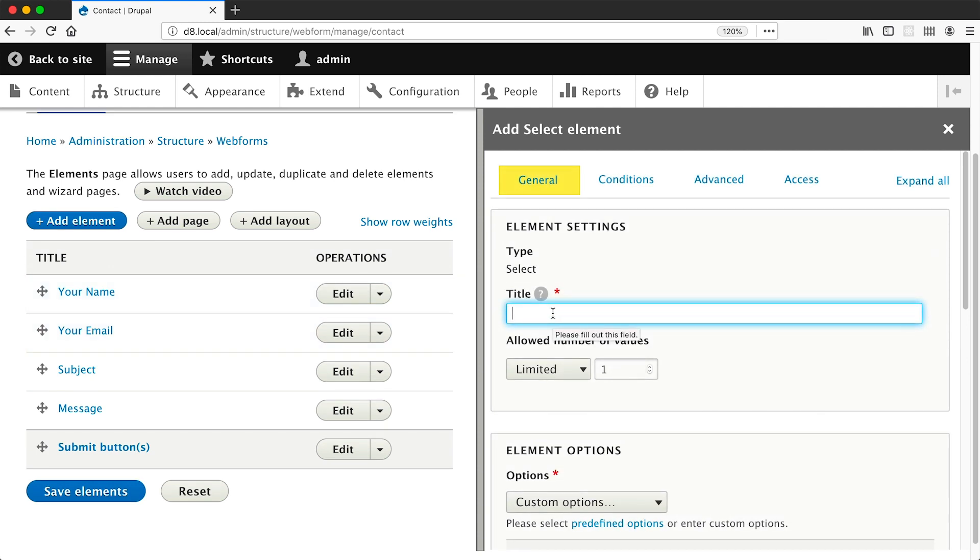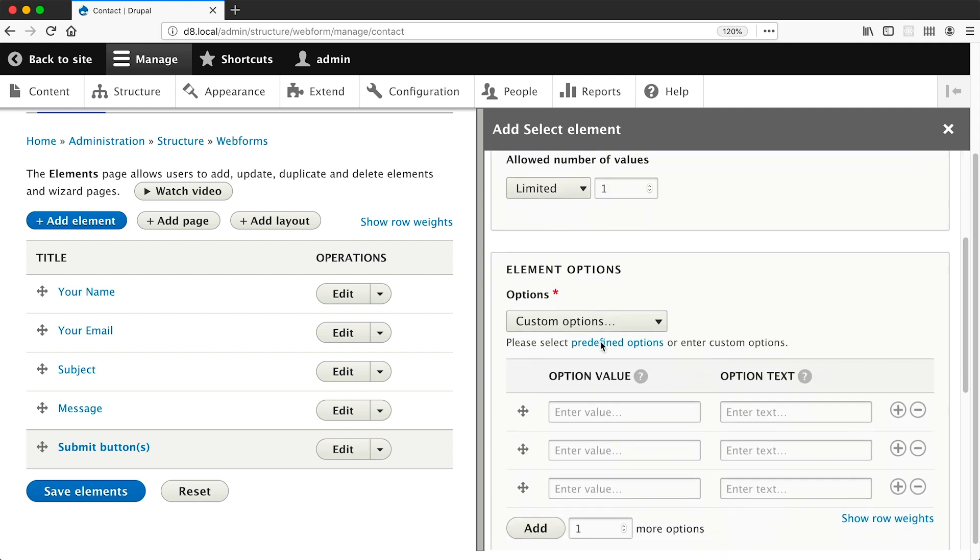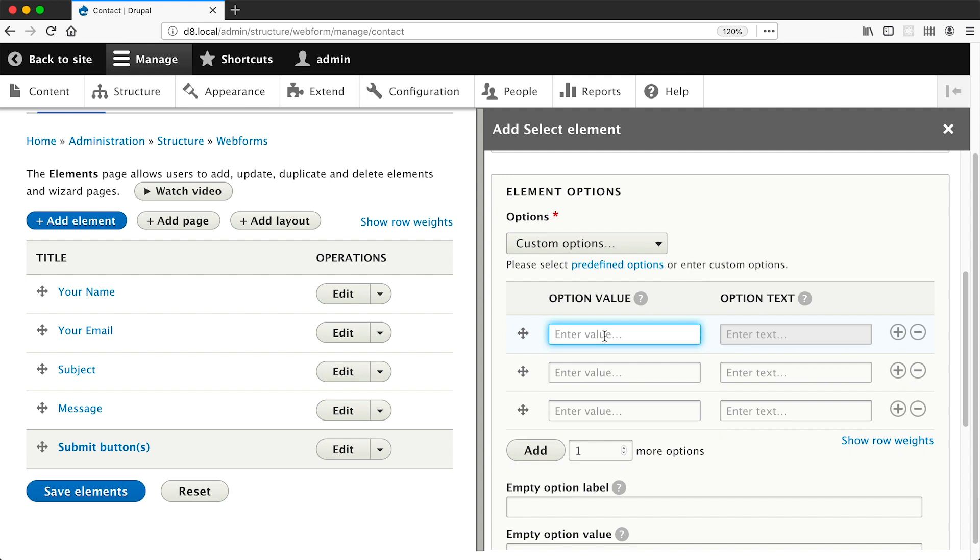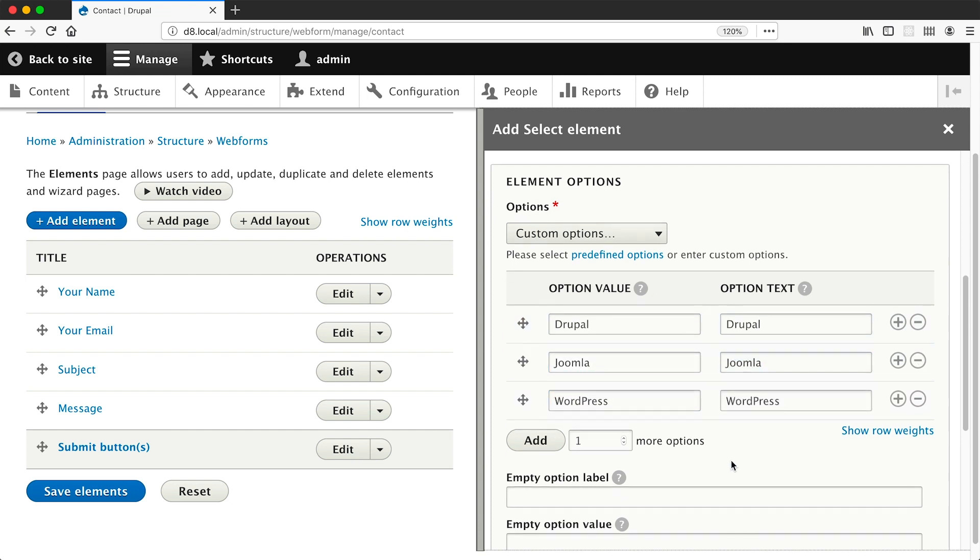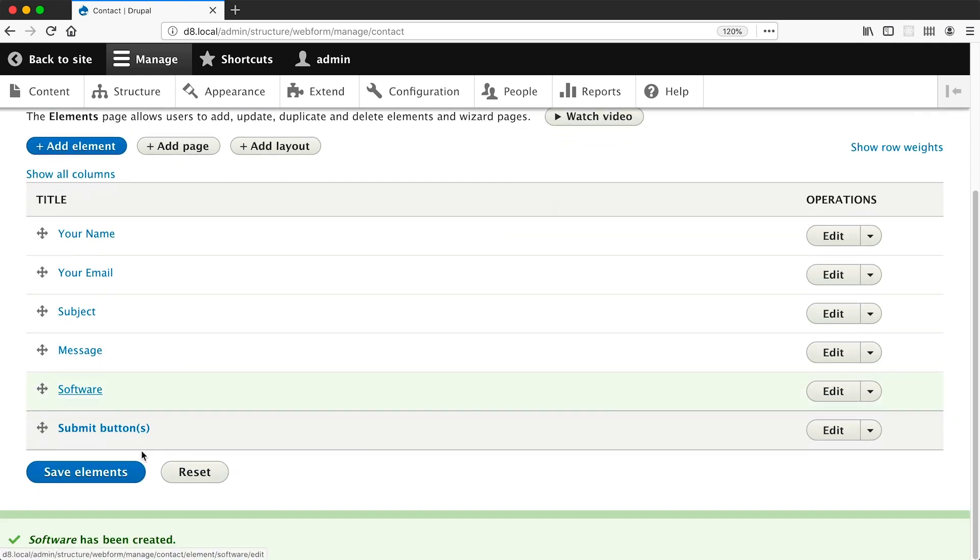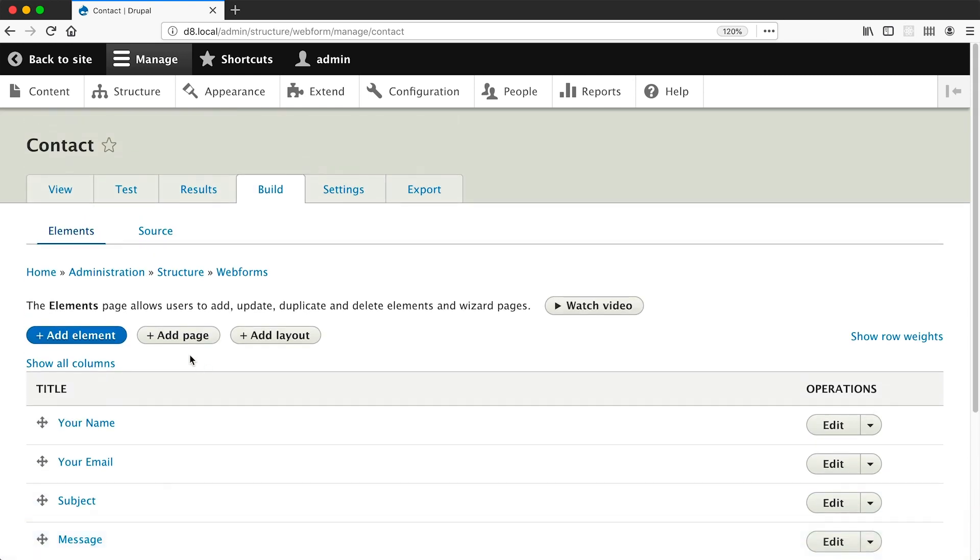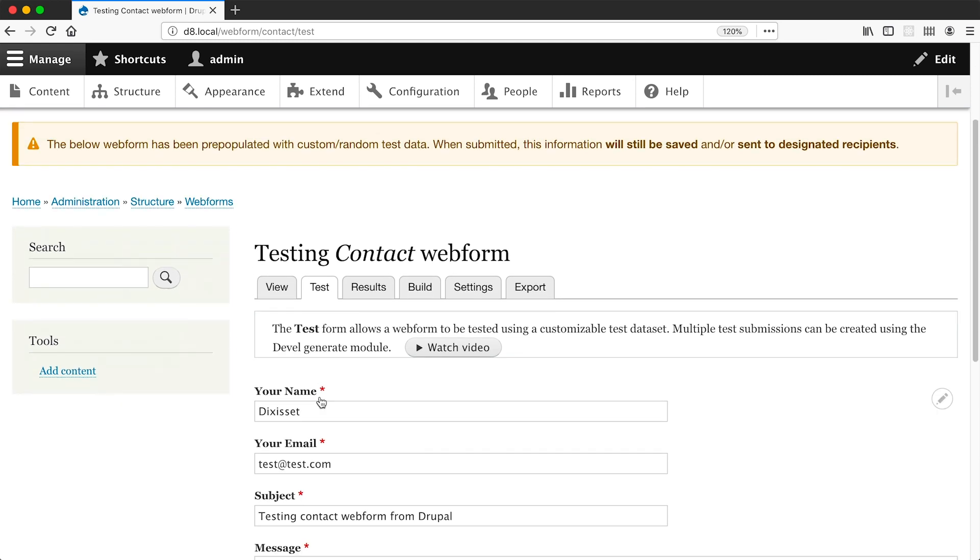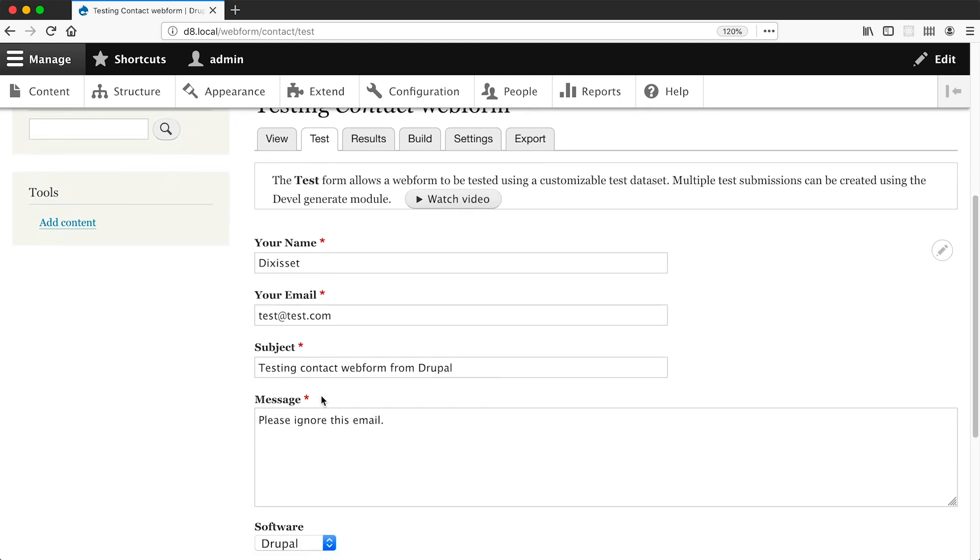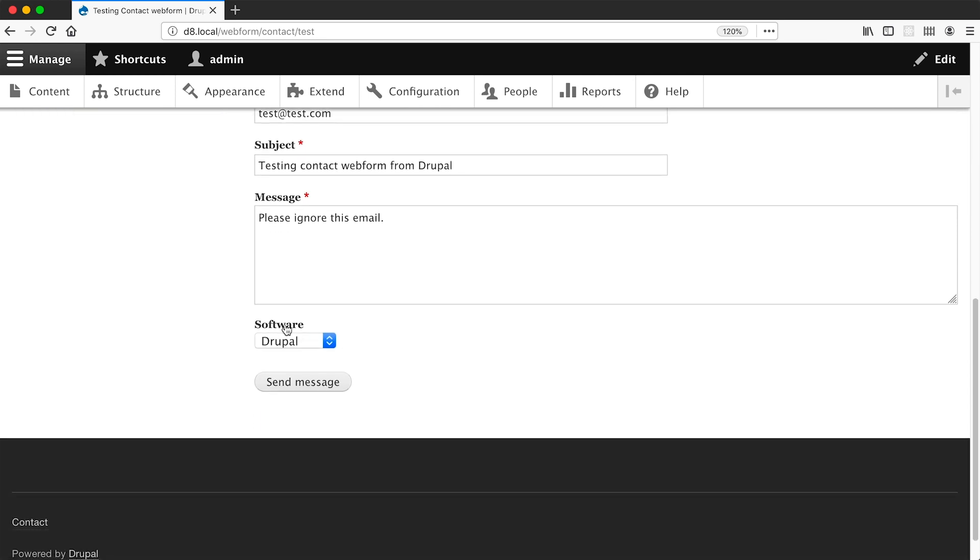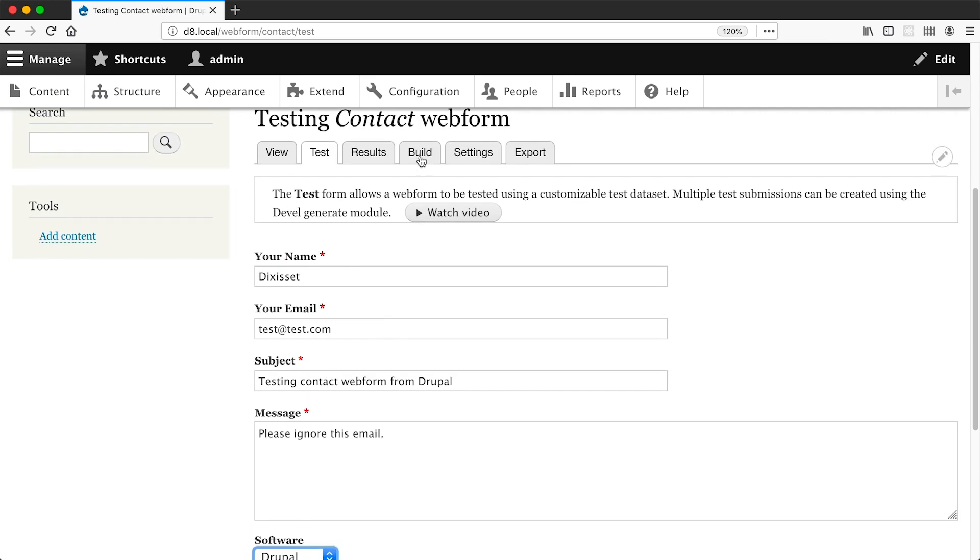And I'll call this element software. And if I scroll down here in the element options I can define my actual options for the dropdown. So I'll enter in Drupal as one, Joomla as a second, and WordPress as the third, and then I'll click on save and then save elements. And then if I click on the test tab, which is a great tab for testing out forms because it loads up the form but it also pre-populates the form, and if we scroll down here you can see our software select element with our options.